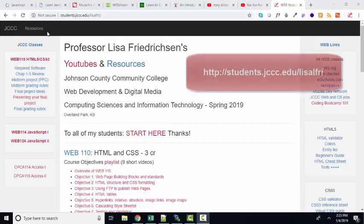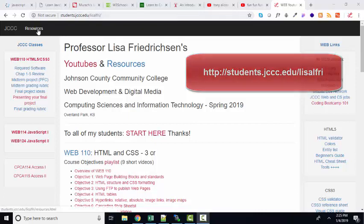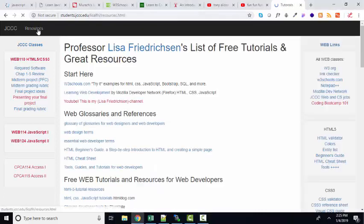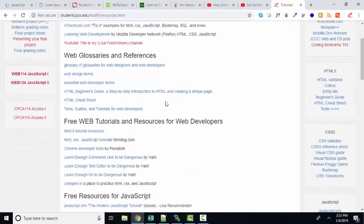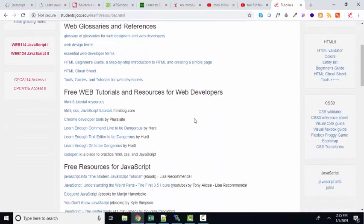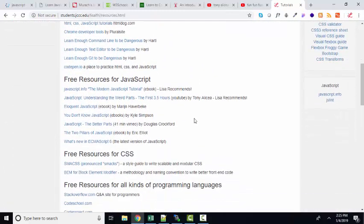At my website, students.jccc.edu slash Lisa L. Frye, I have a resources link where I've tried to load some of my favorite tutorials and websites for a variety of web-related resources. But in this screencast, I'm going to specifically talk about my favorite JavaScript resources.